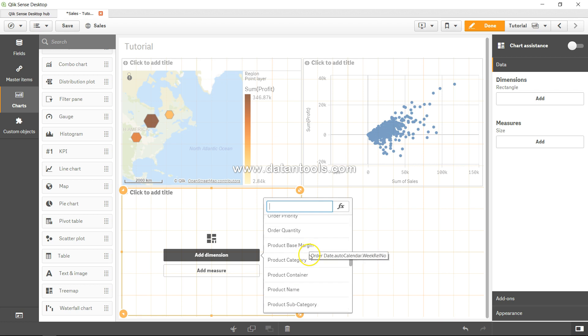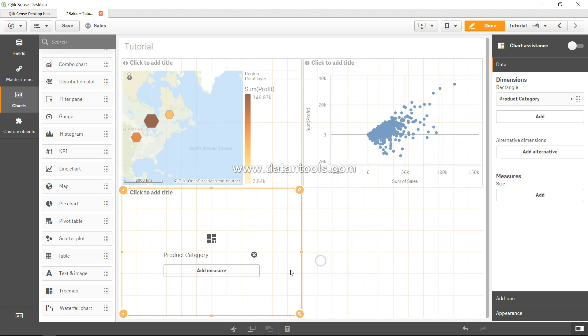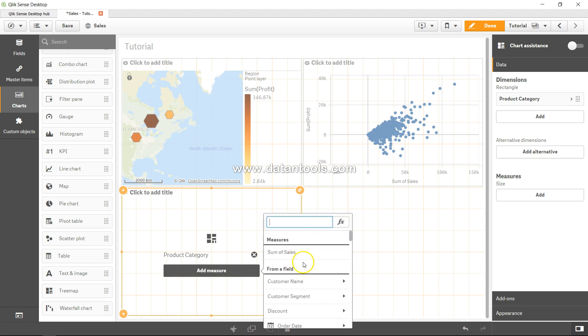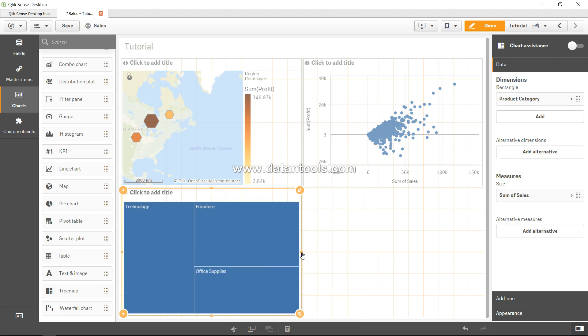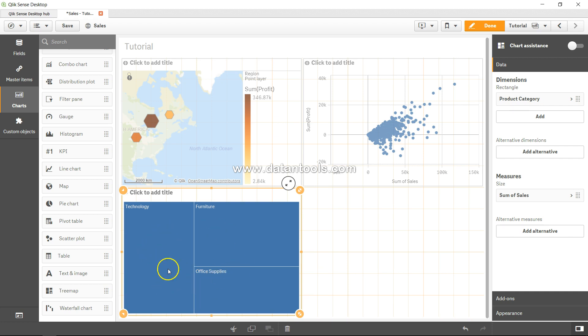For example, let me add product category first and a measure which is sales. Now it clearly indicates that technology is having the highest proportion. As you can see, it's showing you the proportion as well as kind of a bar kind of thing. That's why my interpretation is this.